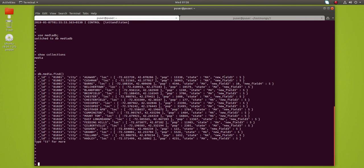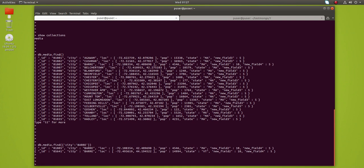I need to filter the documents based on the city name. Let me filter all the documents which have city name 'Bear'. Based on the city name Bear, I am going to filter the documents. You can see two documents, and in these two documents I am going to delete a field.